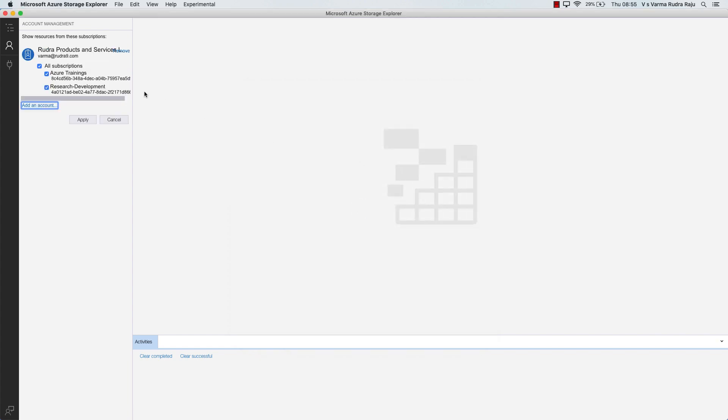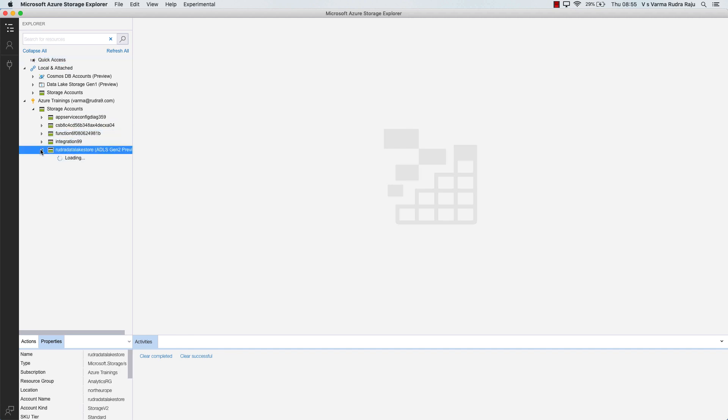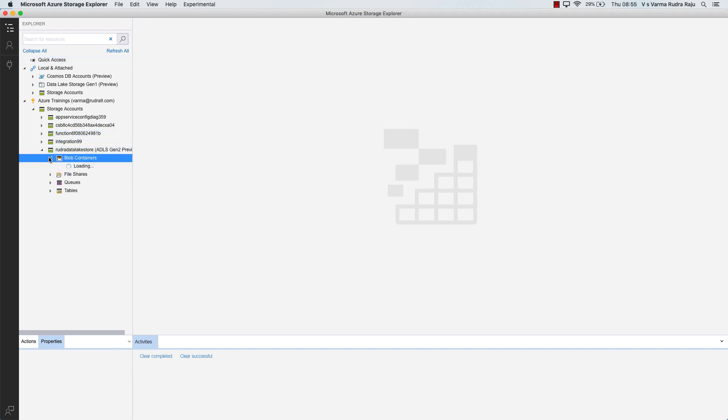And then let me sign in with my account. And now you can select the subscriptions from where you want to view the resources. So I'm going to untick this and apply. Here you can see the data lake storage that I have created. And the blob containers, there will be nothing in it.